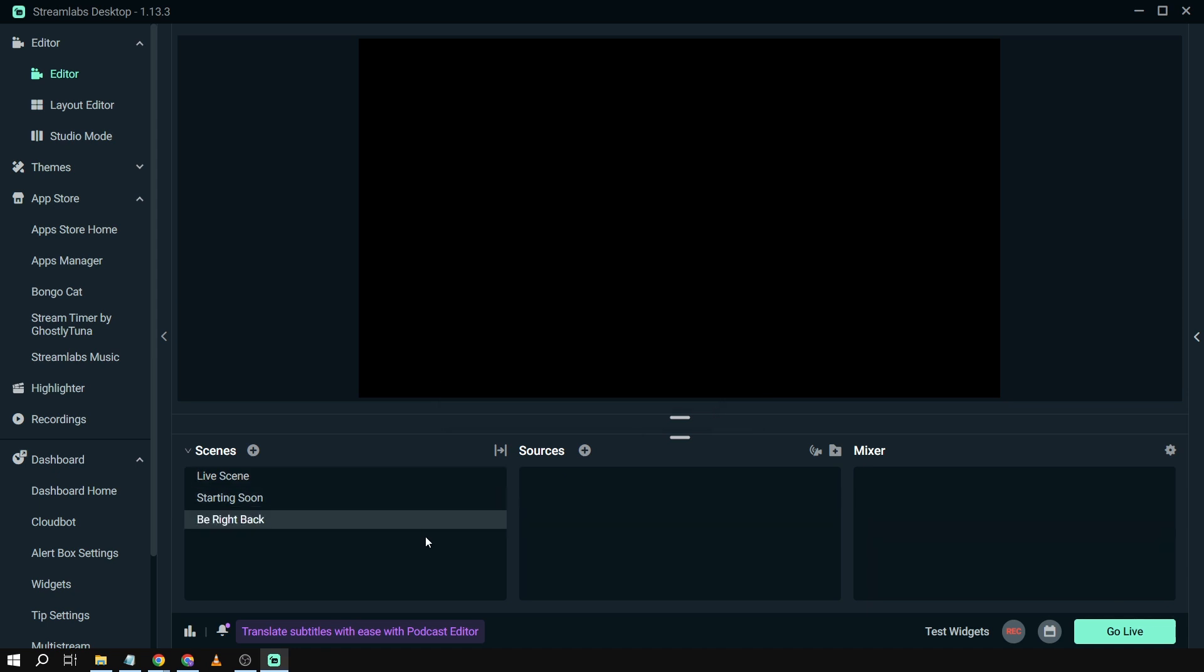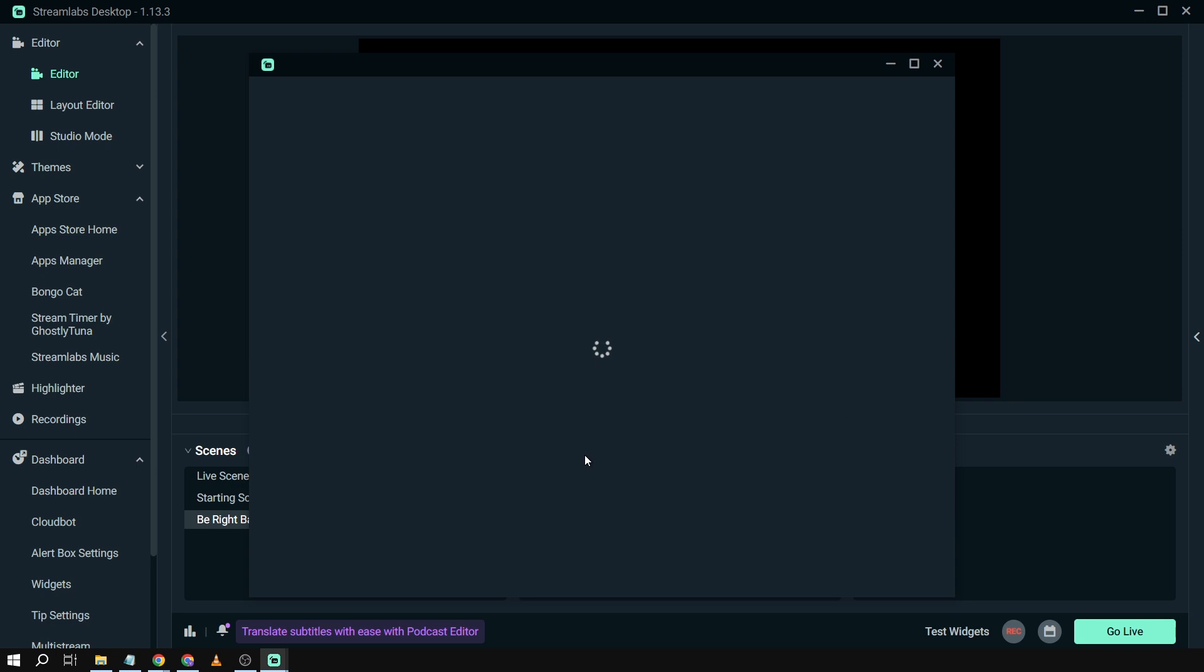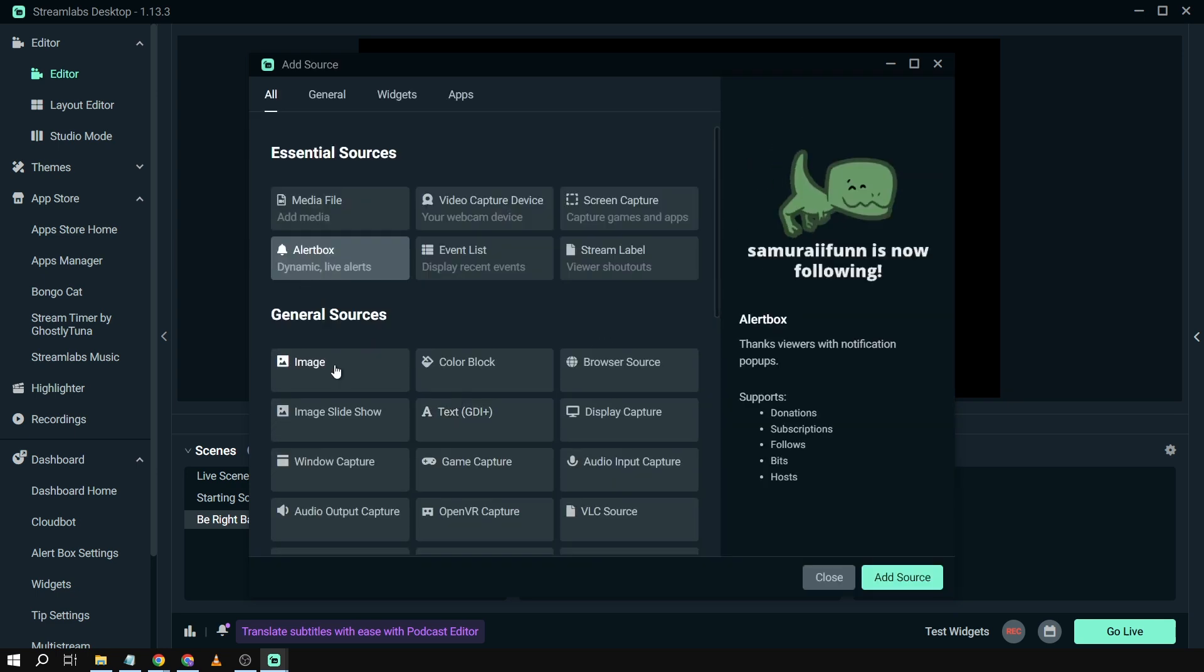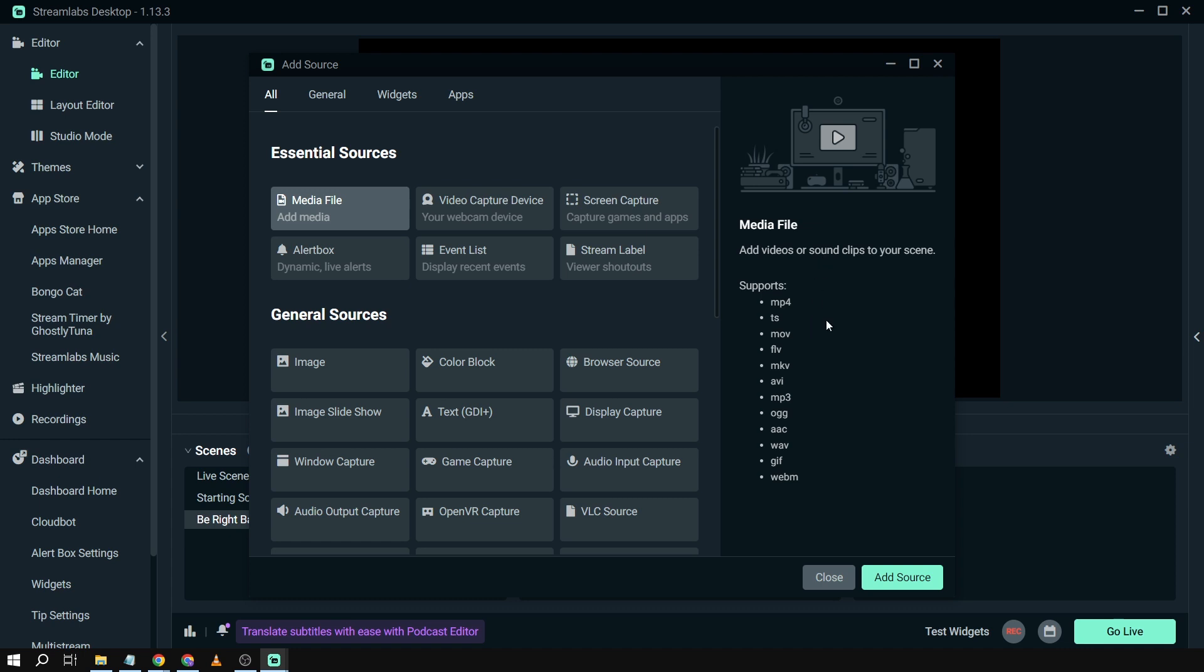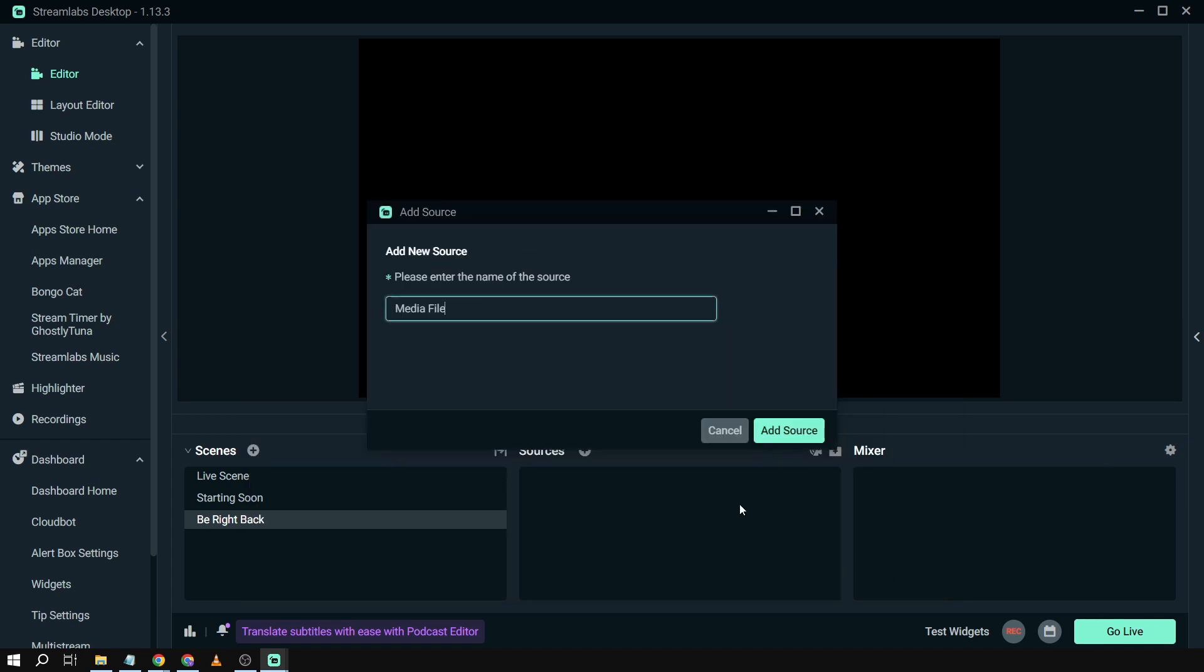We're going to add a source. If you have an image, this is what you're going to choose. If you have, say for example, an MP4, GIF, or anything that has videos and sounds with it, you're going to be choosing media file.